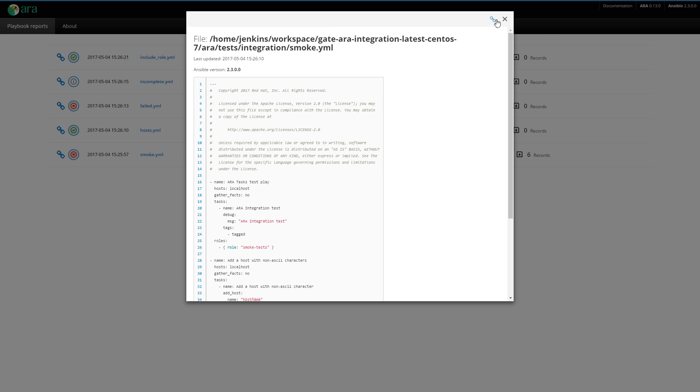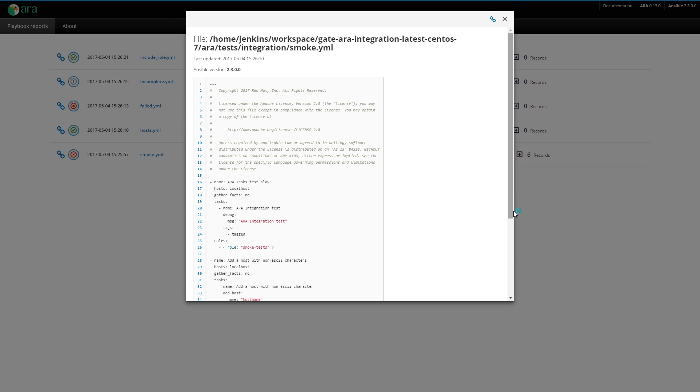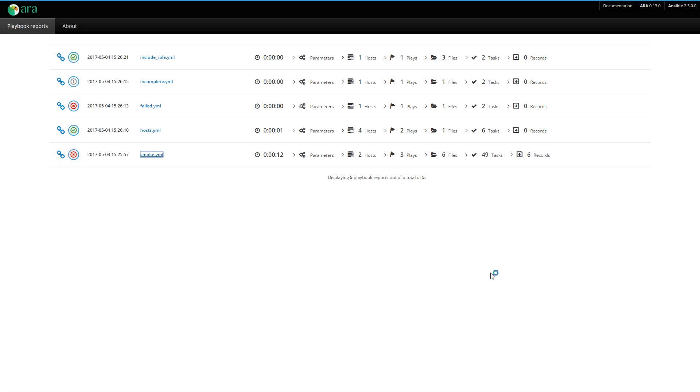Then you have the permanent link to each file. If you click here, you can share this file with someone. Then we have the duration of the playbook. This one took 12 seconds.